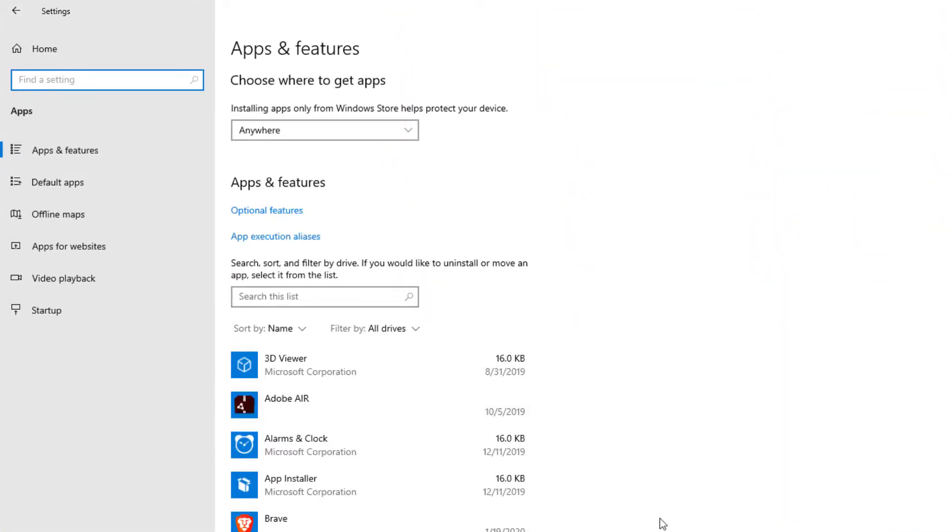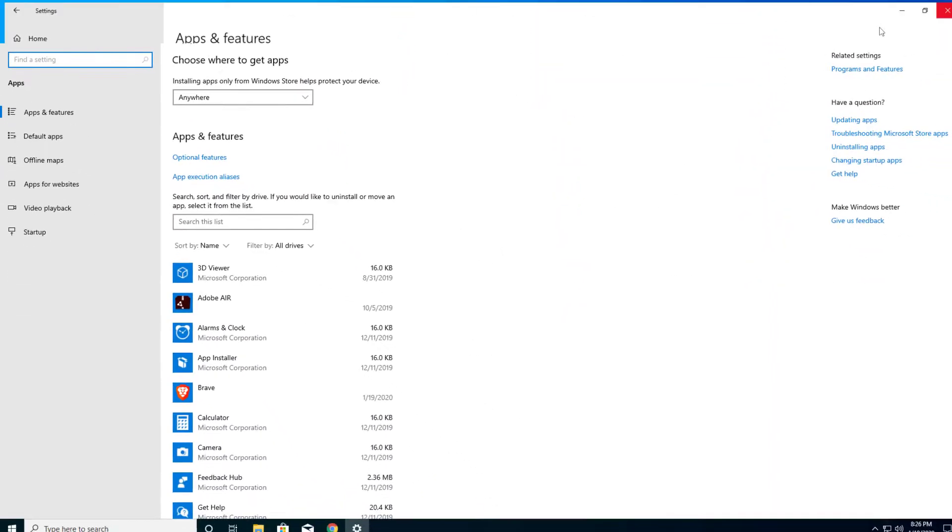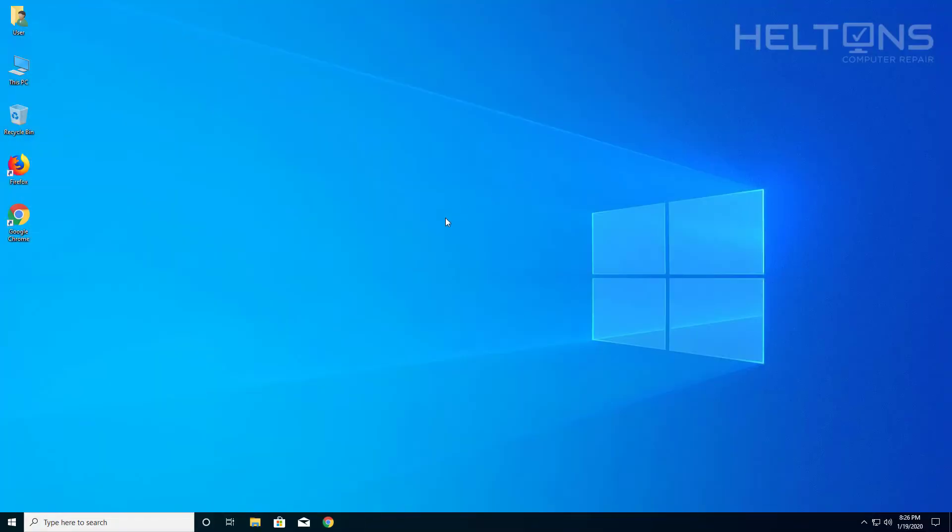And I do not see AVG. Let's go ahead and go to regular settings and go to apps and I don't see AVG there either. That is pretty much it. Thank you for watching from Hilton's Computer Repair and I will see you on the next video.